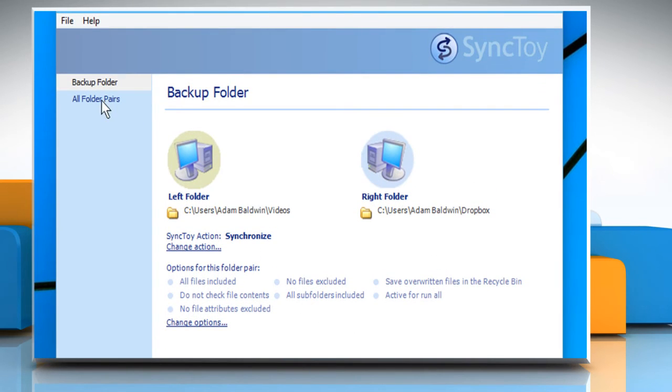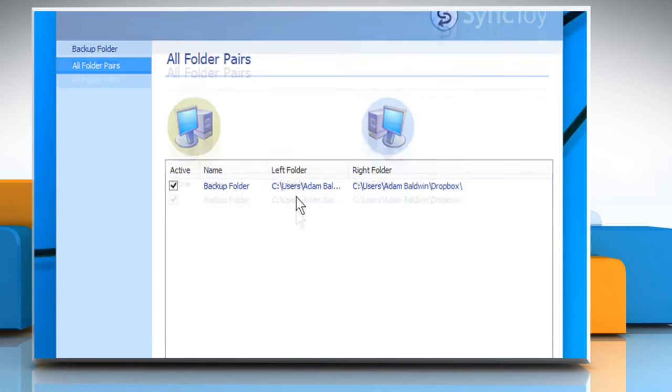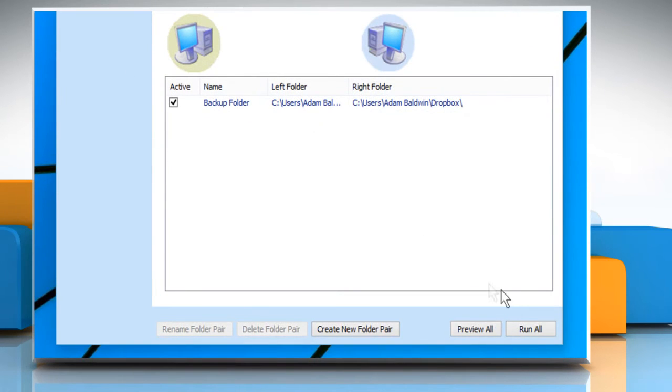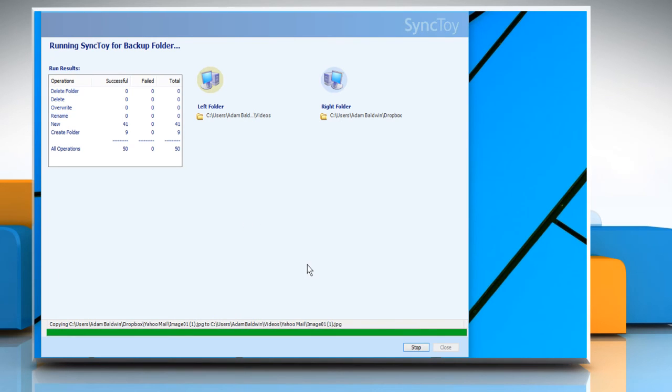Now, click on All folder pairs from the left pane and then click on Run All. Wait for the process to complete and then click on Close.